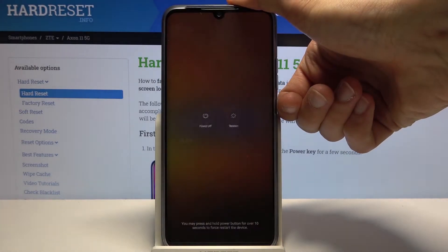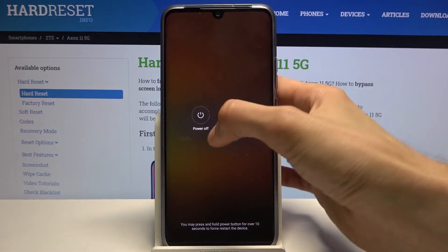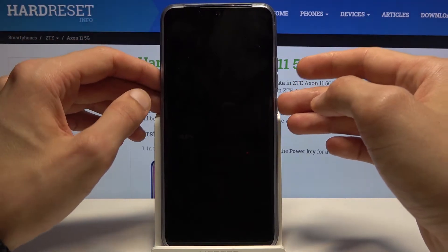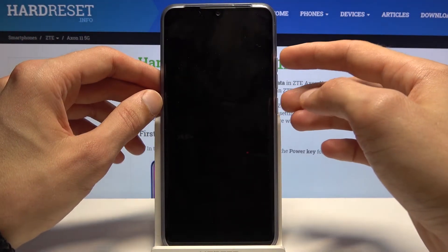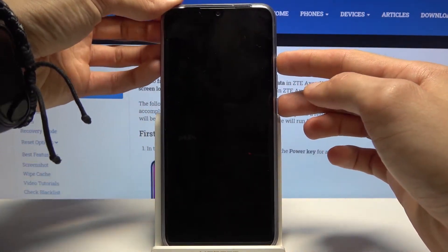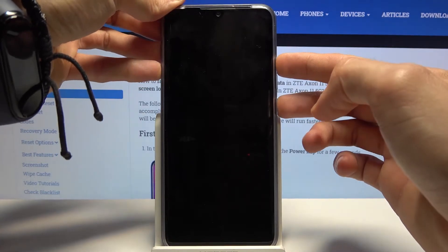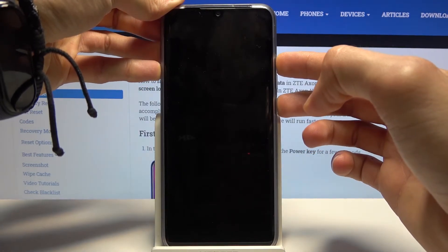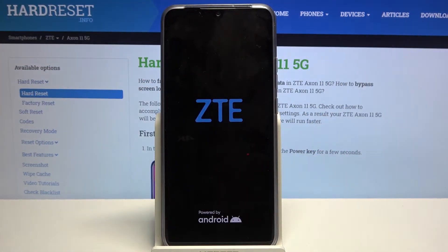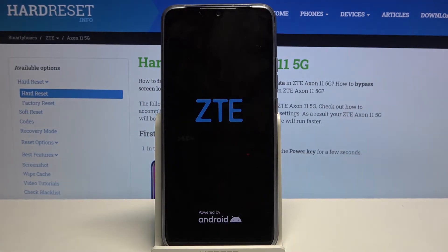Hold power, select power off, and wait for the device to shut off. Once that happens, hold the power key and volume up both at the same time, and when you see the ZTE logo, let go.